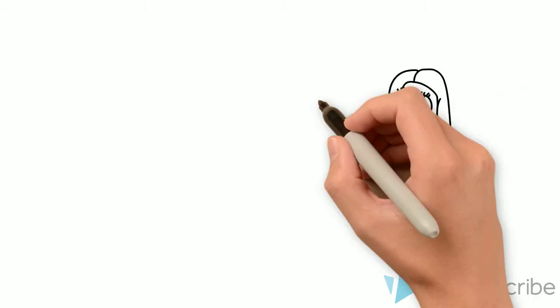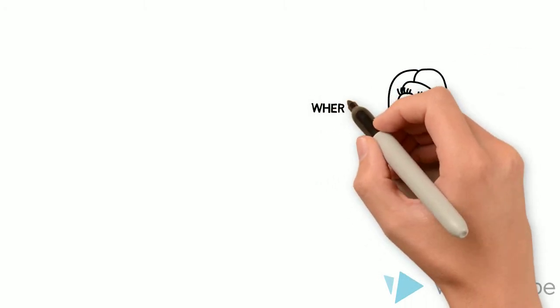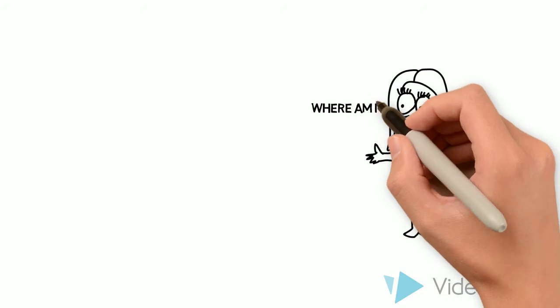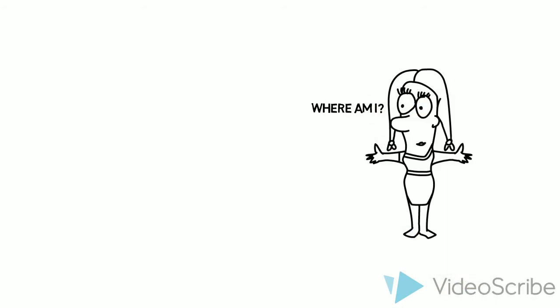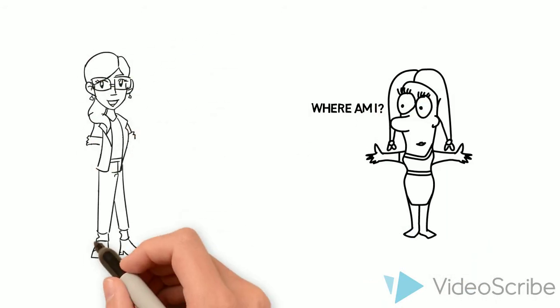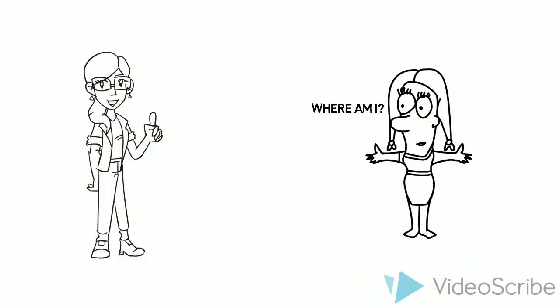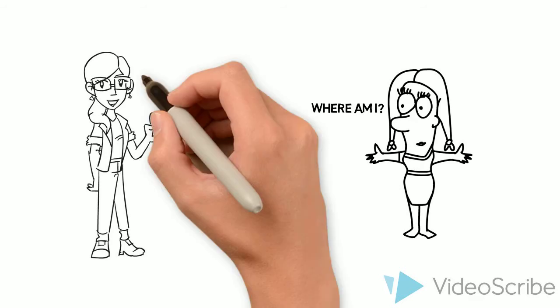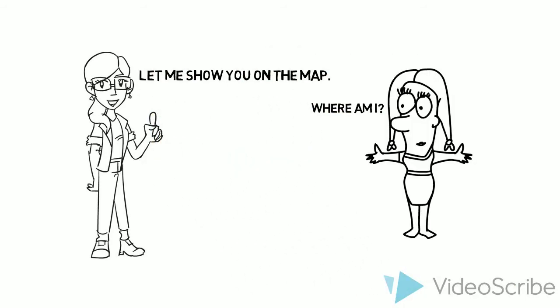And I met this woman on the bus. She's trying to figure out where she is. I think she's probably a tourist. So I want to help her and show her where she is.